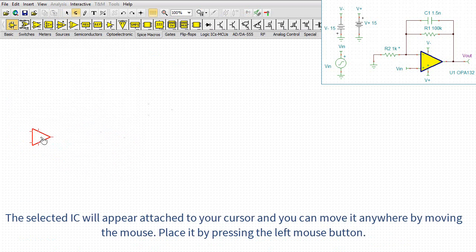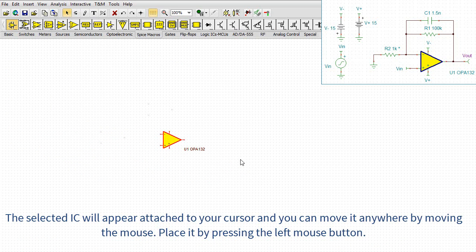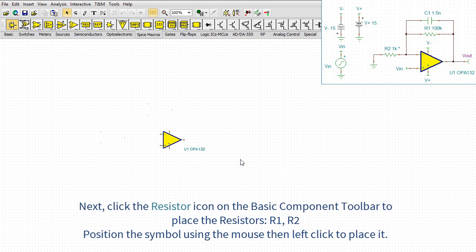The selected IC will appear attached to your cursor and you can move it anywhere by moving the mouse. Place it by pressing the left mouse button.